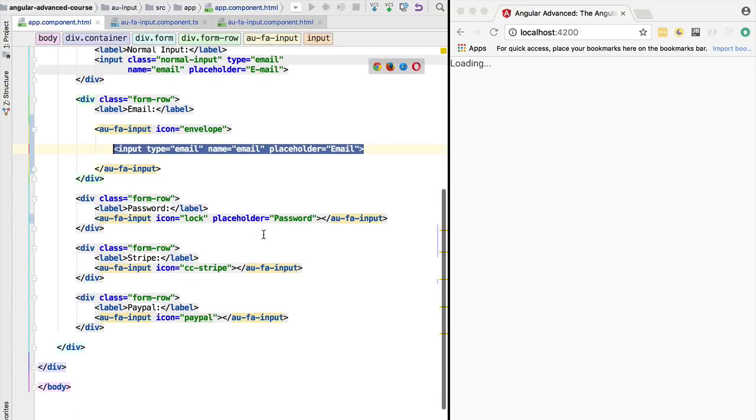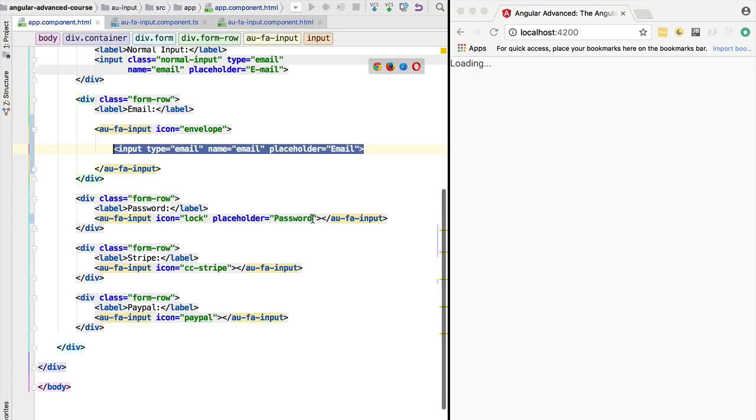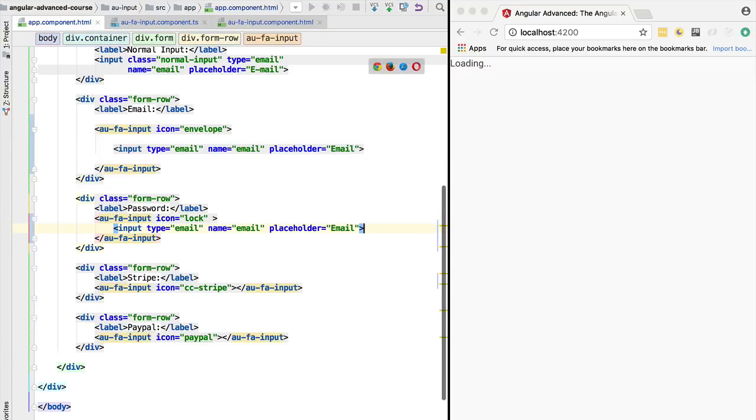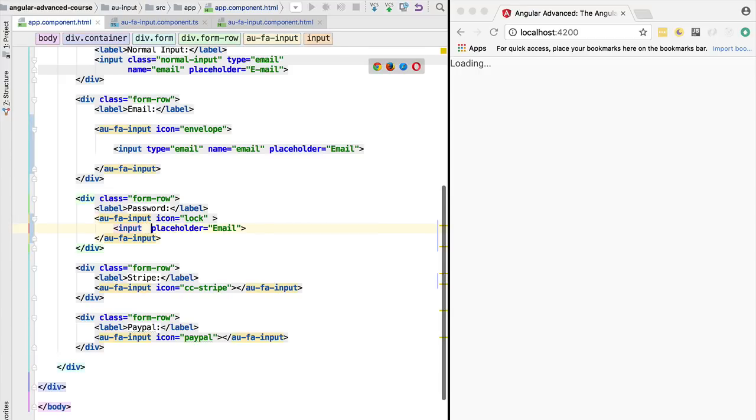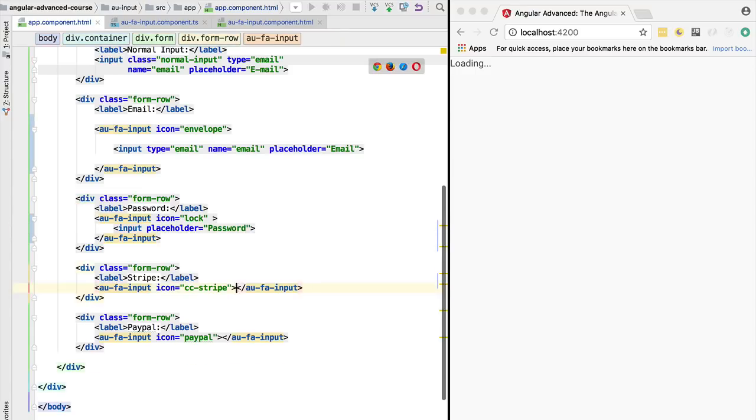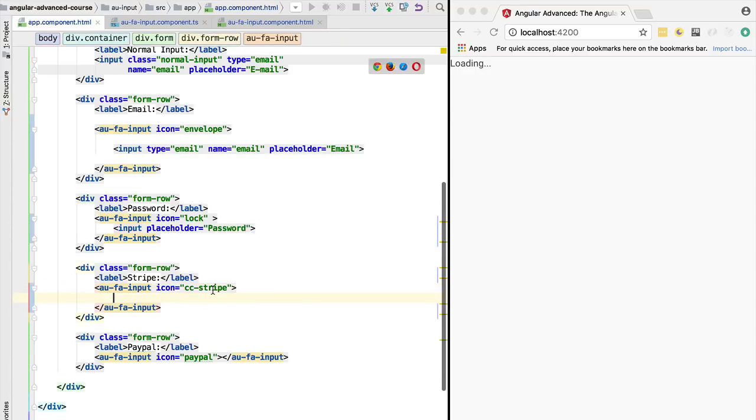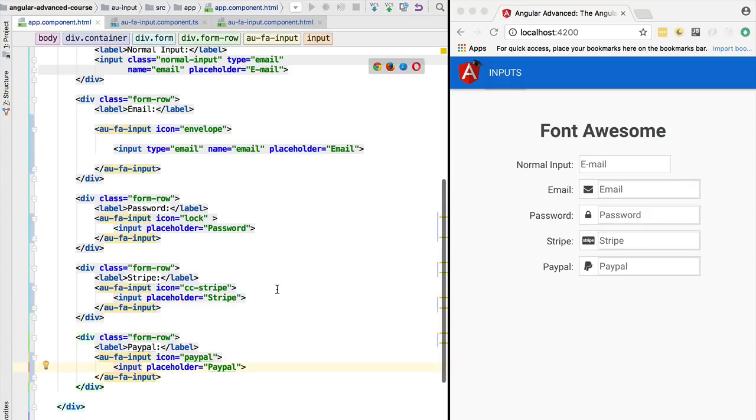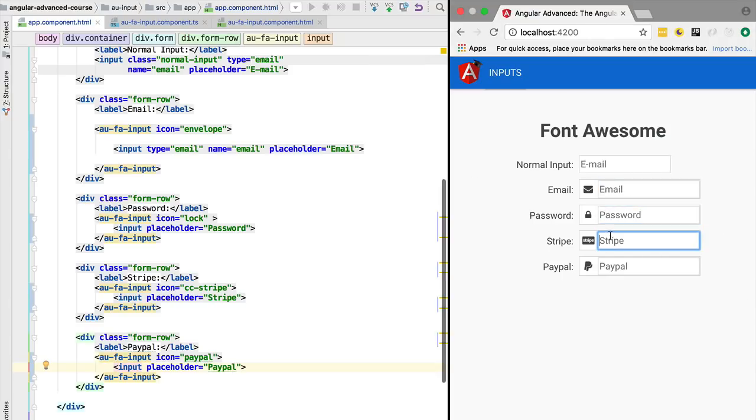Let's quickly apply the same system here to the rest of the elements. The input would be password, we are going to remove the other elements just to make it simple for this demonstration. We are going to pass in here the placeholder password, and here the placeholder, let's say that it will be Stripe, and here PayPal. With this in place, if we now refresh the application, we are going to see that the placeholders are being applied as expected.